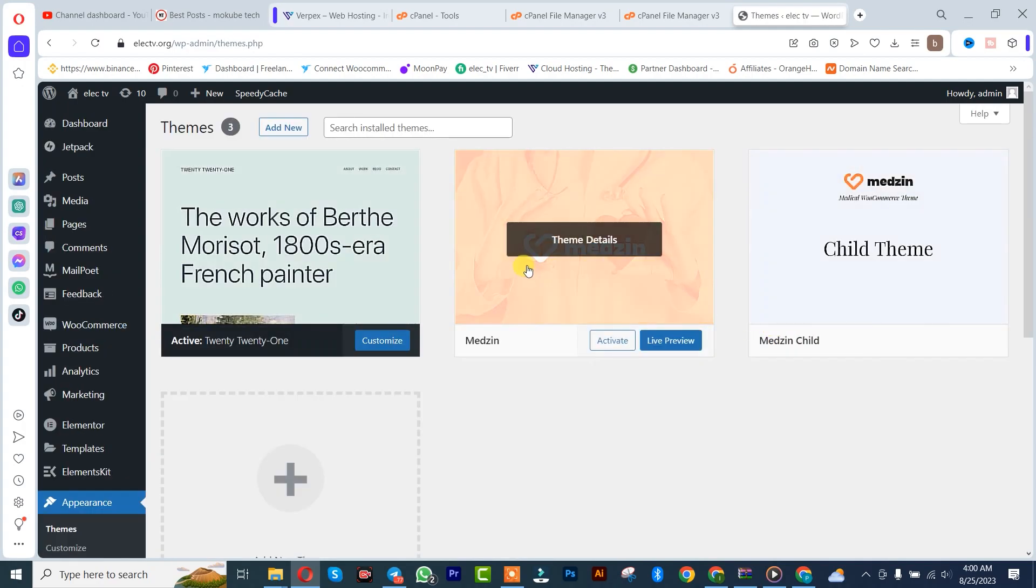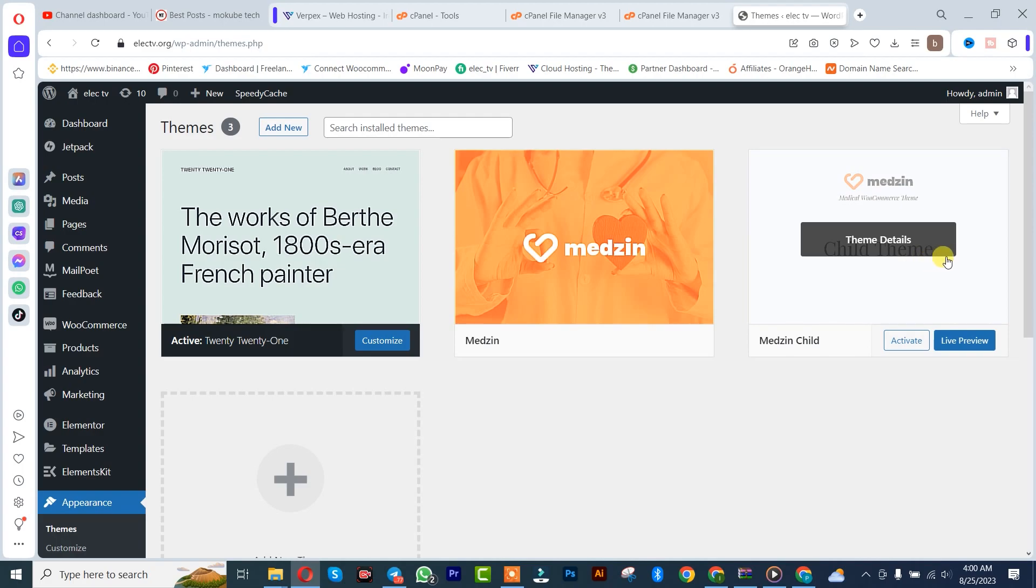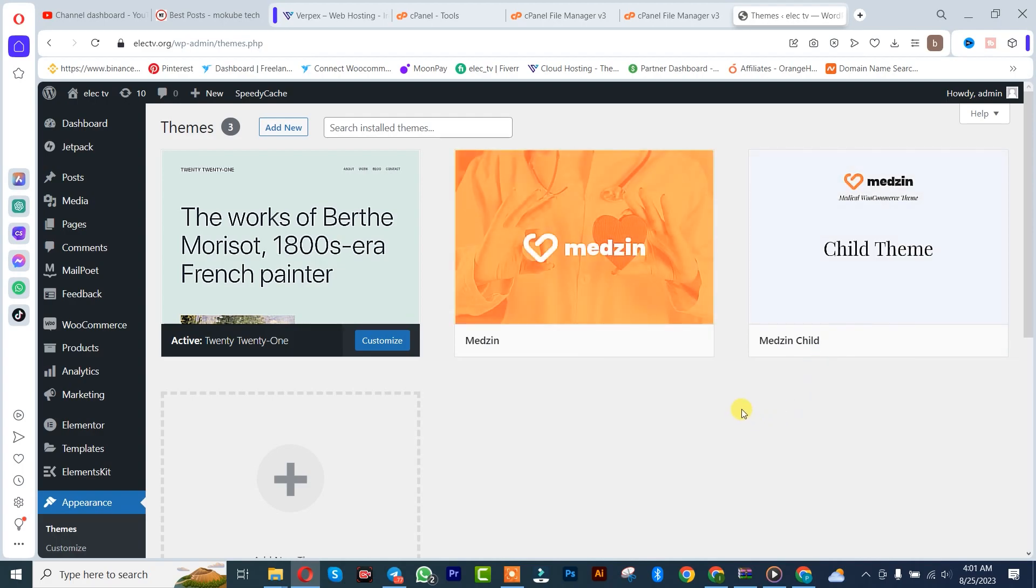These are the two themes we just uploaded in our WordPress website. We are going to be activating the Choice theme.